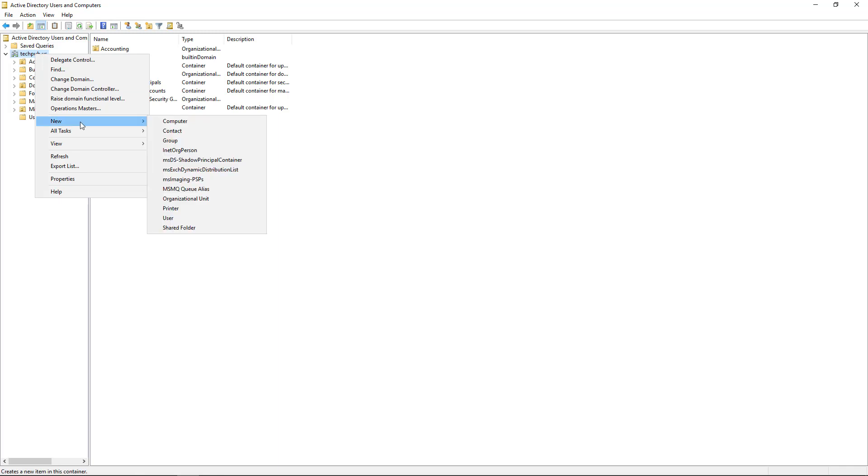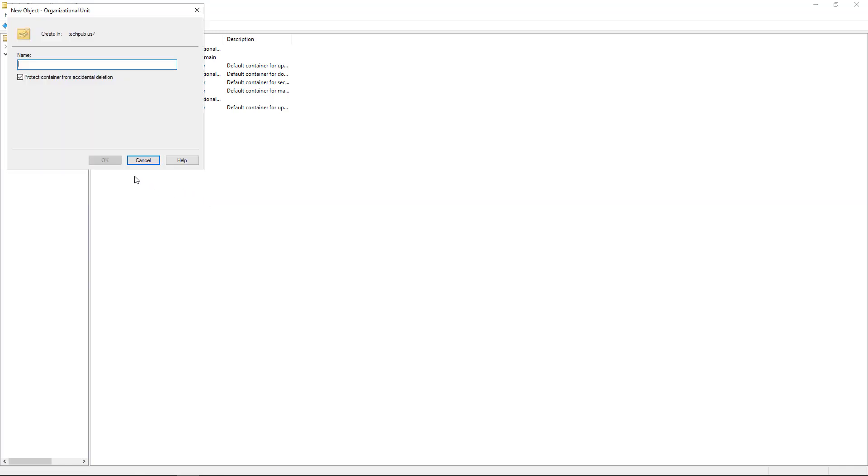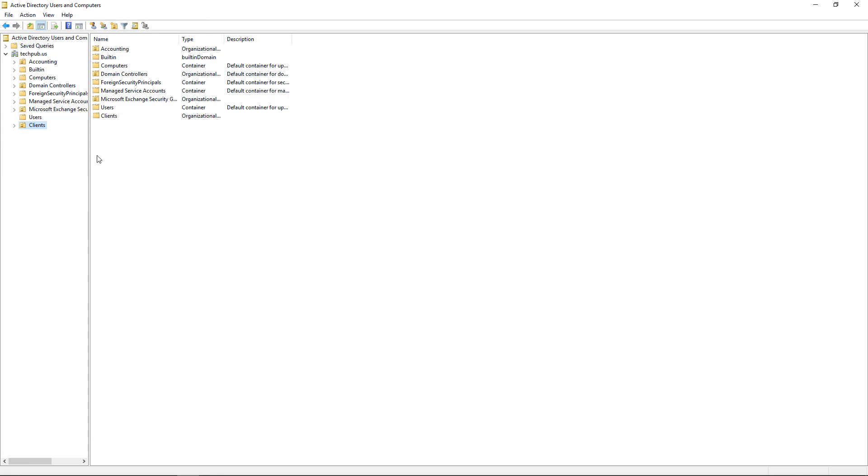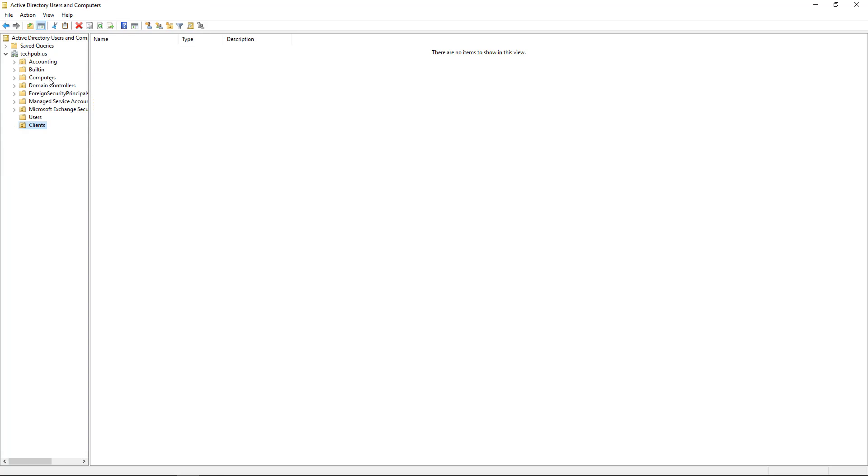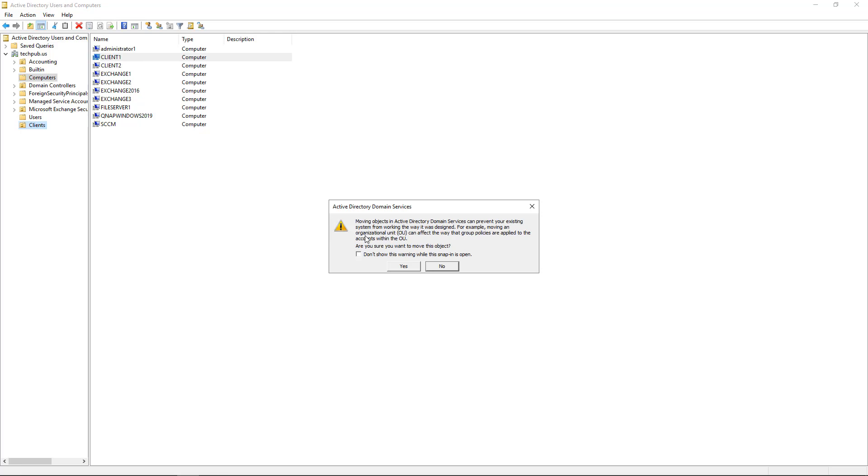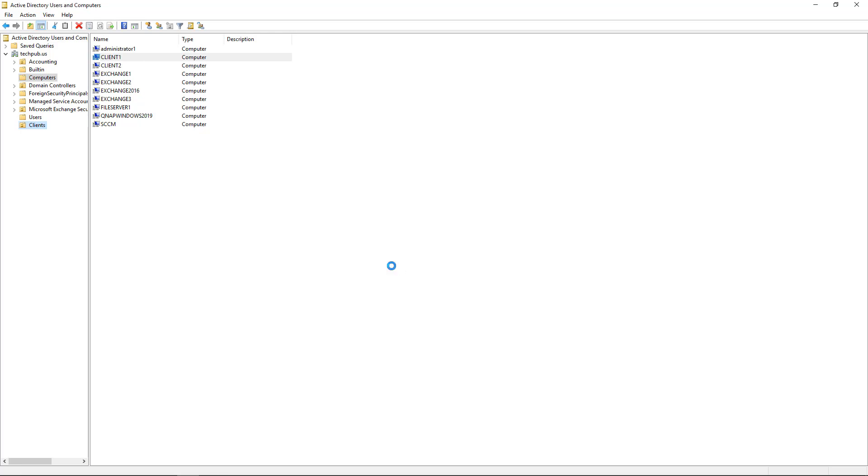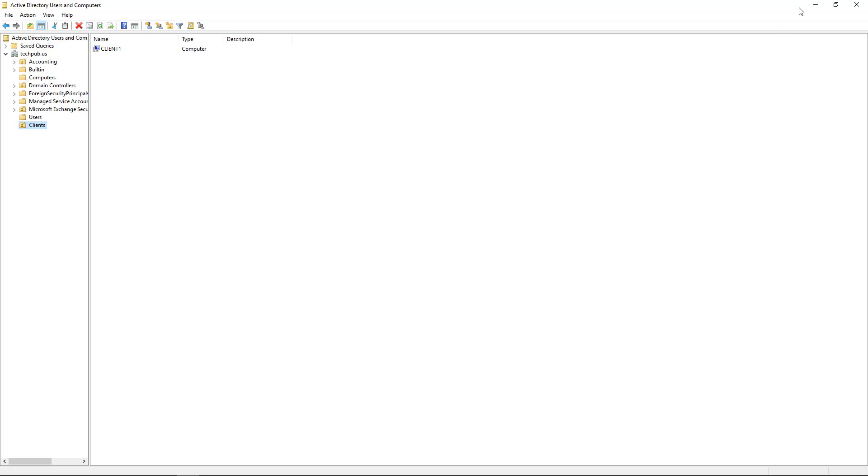I'm going to create a new organizational unit and I'll just type in clients as the name. And I'm going to move my client one into clients. Click on clients, make sure it's there, and there it is, client one.